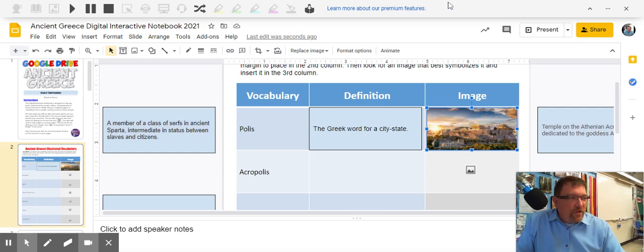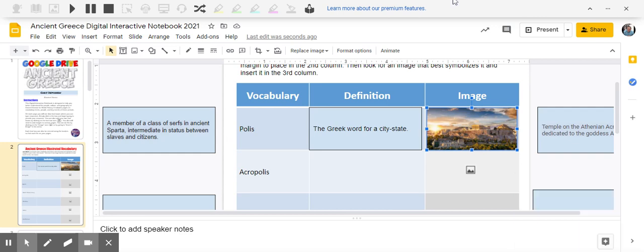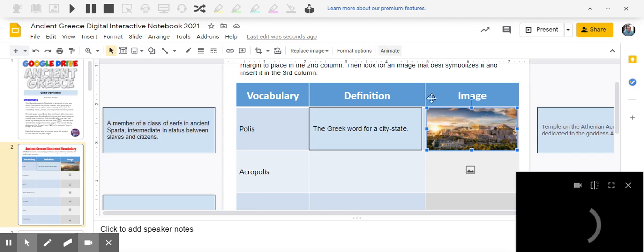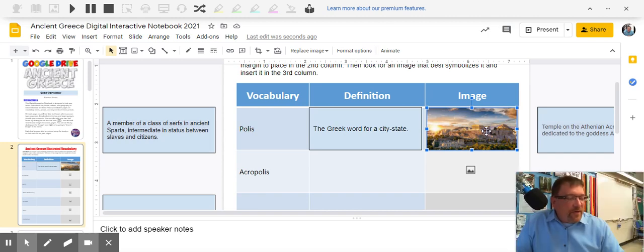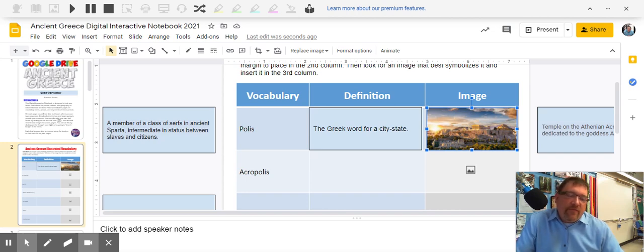So let me go back to the top because I want to make sure that I'm showing you. I went back to just the Google search—it gave me the definition of what a polis is. Then I found a picture that went along with that and I put it.